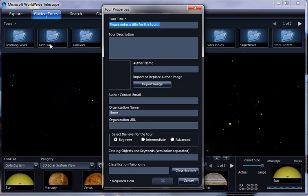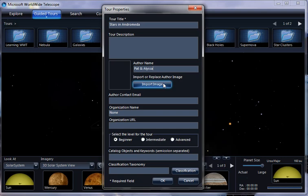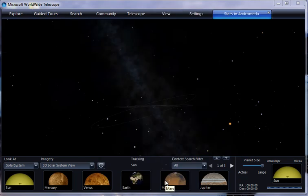What should we call our new tour? Stars in Andromeda? Okay. And we'll say that Pat and Alyssa made this tour. And we can put in all sorts of other information and tags and taxonomy about the objects later. So for now we'll just say, okay.